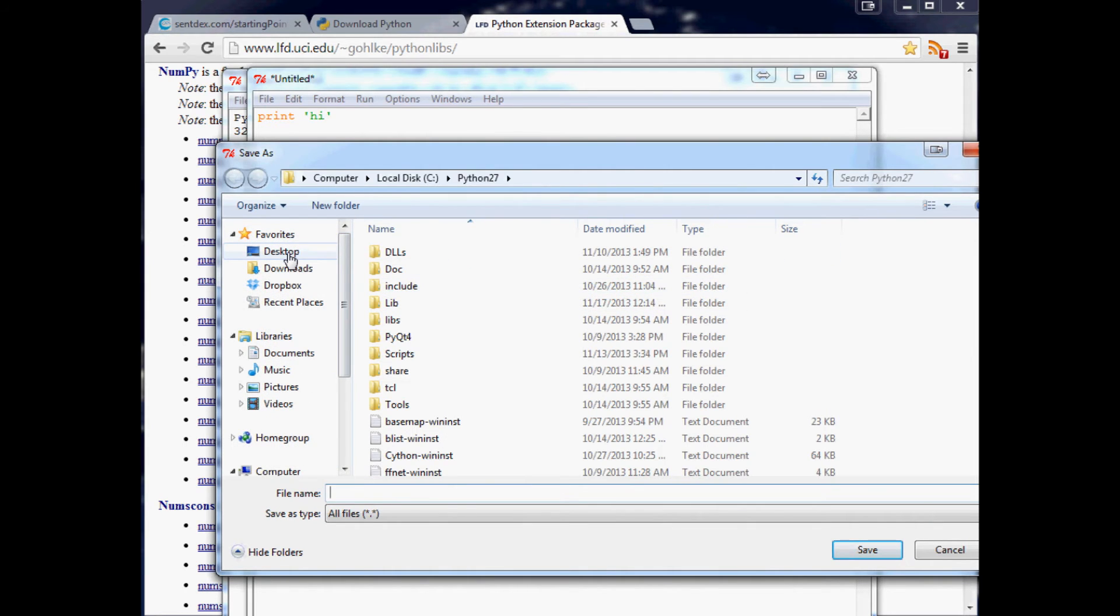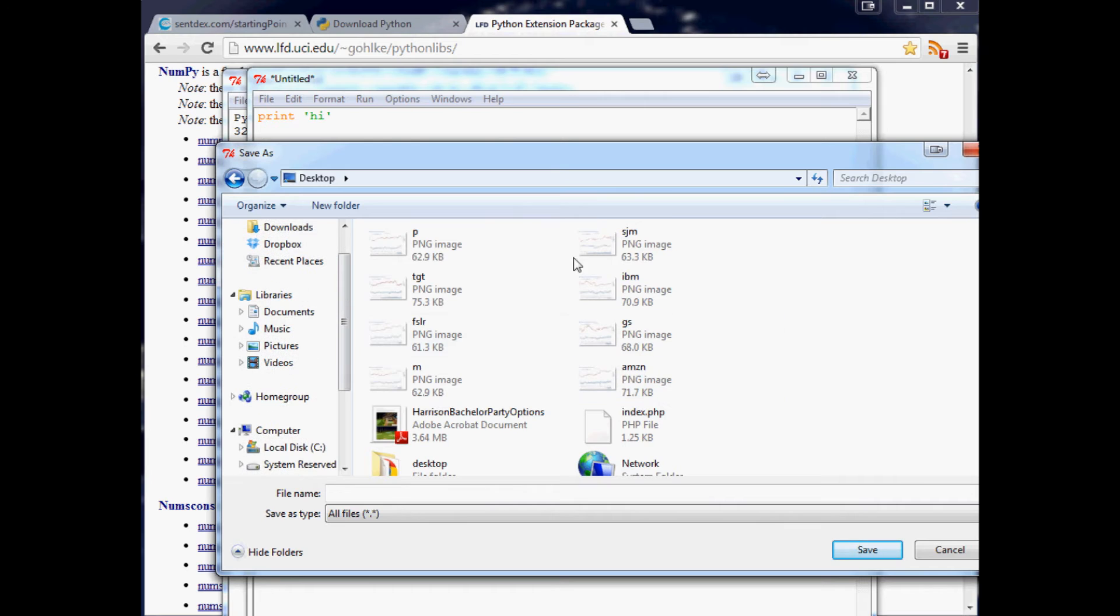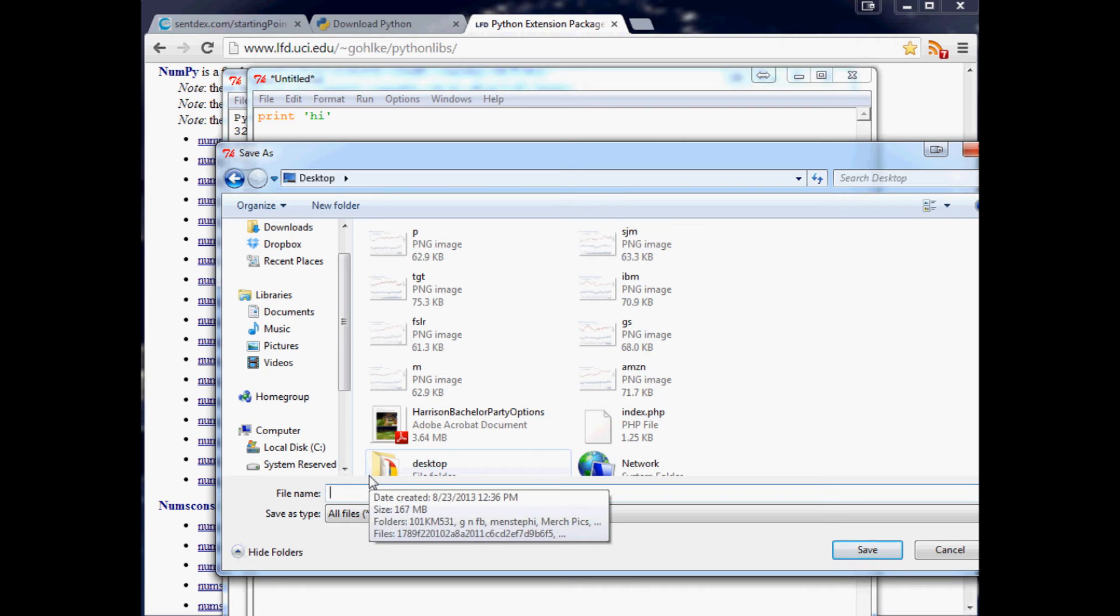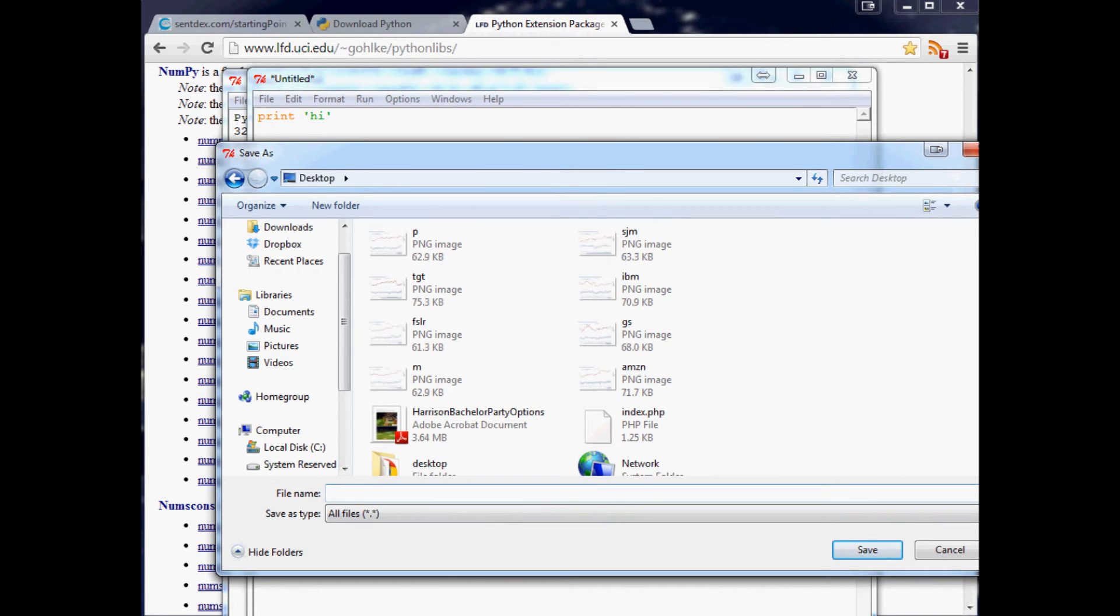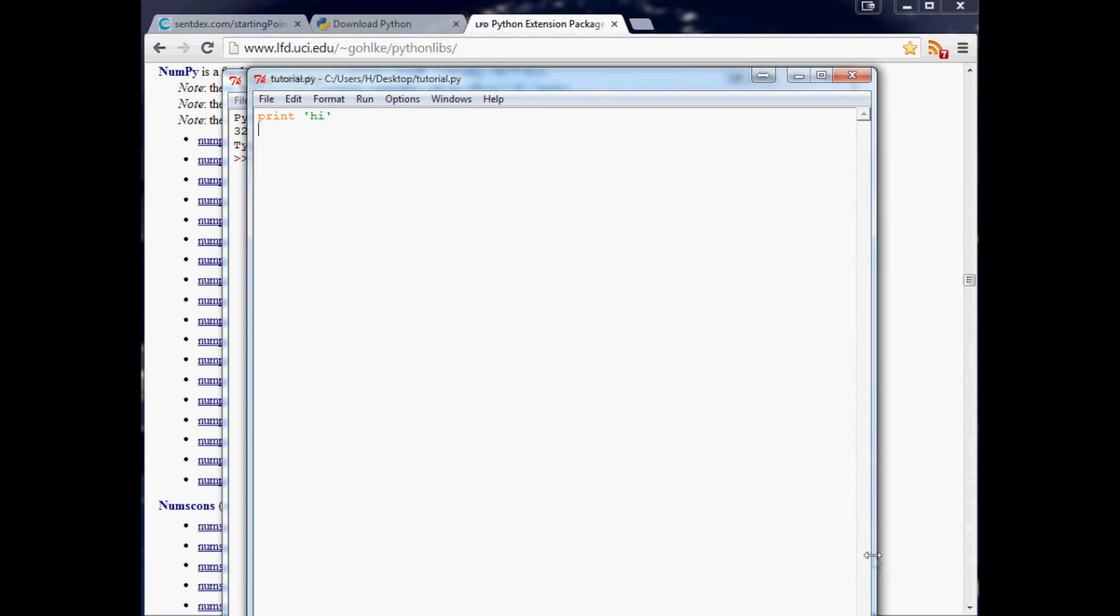You'll want to literally type in where you want to save it. Let's just say tutorial. But don't just save it as tutorial. Make sure you add .py at the end. Otherwise, it won't automatically save it as a Python file. If you save it as .py, that'll be all hunky-dory for you.